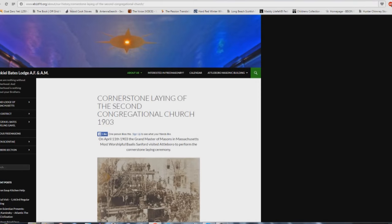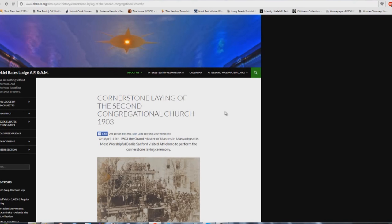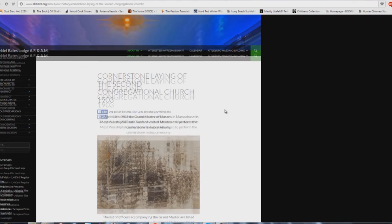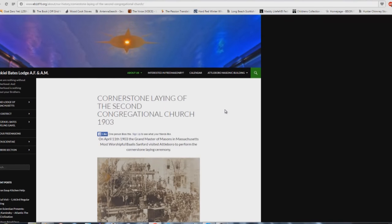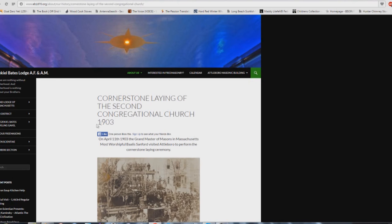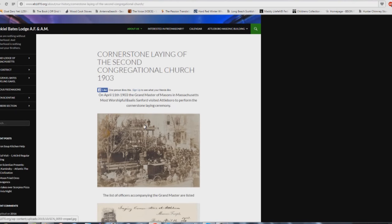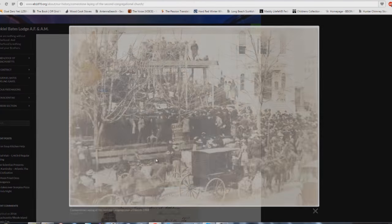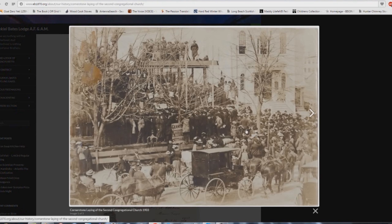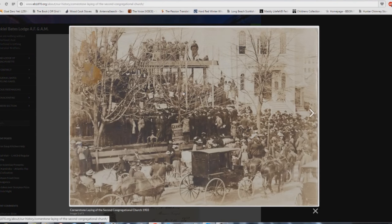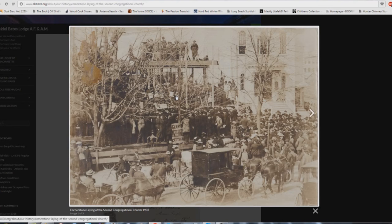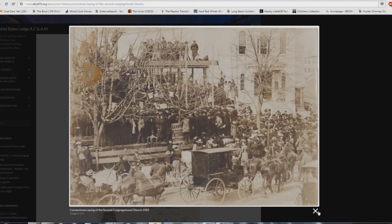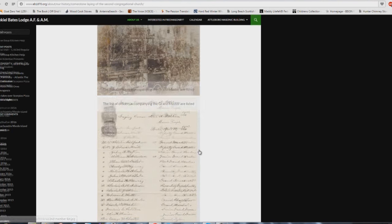Very interesting, all these different degrees of Scottish right masonry and how they line up exactly with the philosophies that come through your local church. But let's check out another website here. You say, I don't believe there's any connections with the masonry and church buildings. Ezekiel Bates Lodge, free and accepted Masons. Cornerstone laying of the Second Congregational Church in 1903. April 11th, 1903, the Grand Master of Masons in Massachusetts, most worshipful Bayless Sanford, visited Attleboro to perform the Cornerstone laying ceremony. There you can see the Masons up here with the little aprons on and stuff like this, veiling the profane world from their Holy of Holies. So there you go, there's the program for this event and the church today.